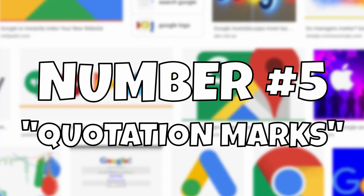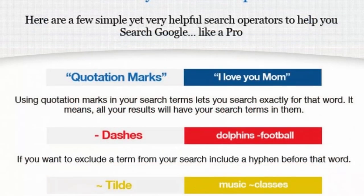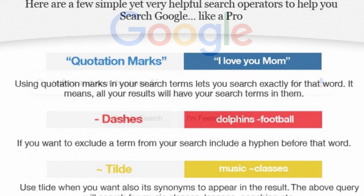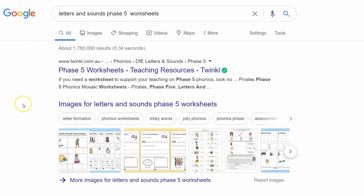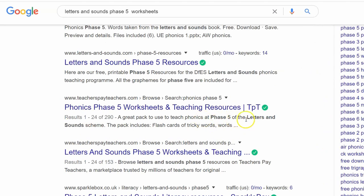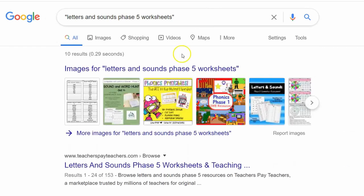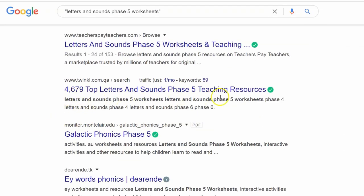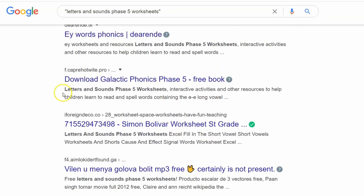Number 5: quotation marks. If you ever want Google to search for a specific phrase in the exact order it appears, then make sure you use quotation marks. Let's compare the results of typing 'letters and sounds phase 5 worksheets' versus the same thing with quotation marks. Without them, those words appear in any order across all of the search results. But when the quotation marks are used, notice how only the exact phrase appears in our search results. While the results may be subtle, we are more likely to find what we're looking for by using quotation marks.